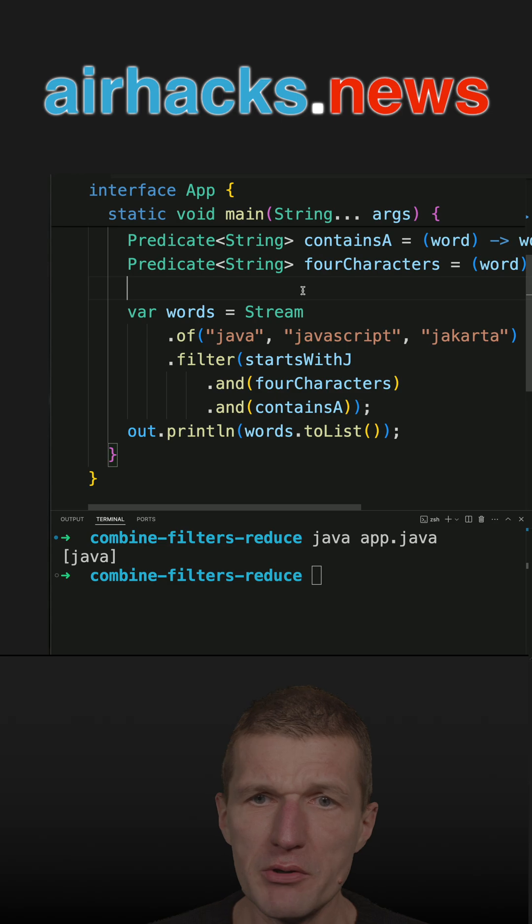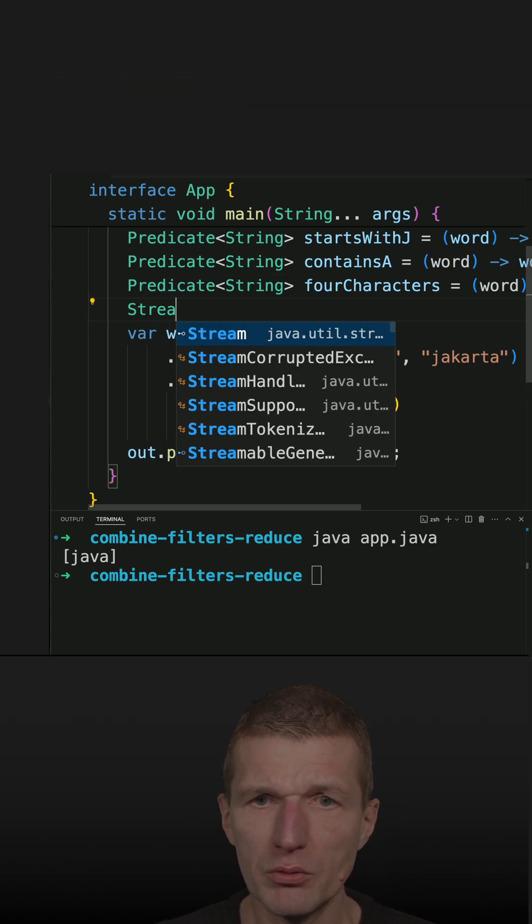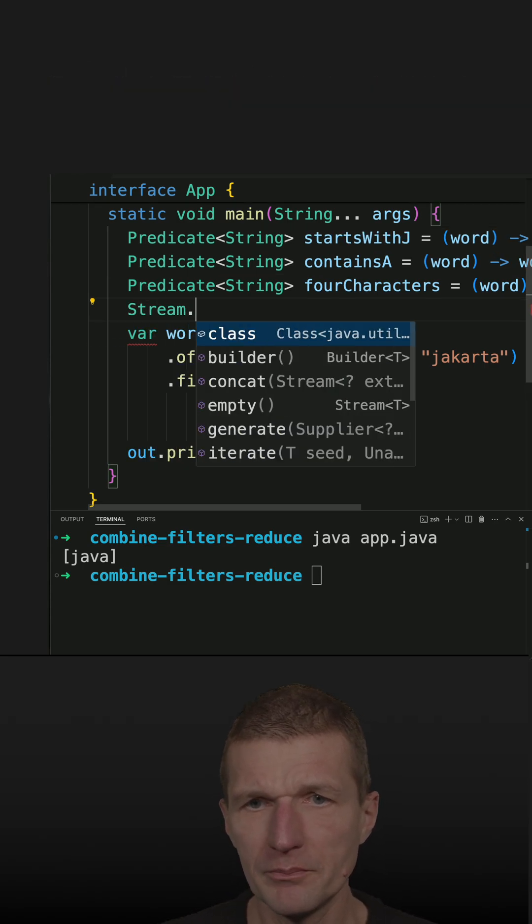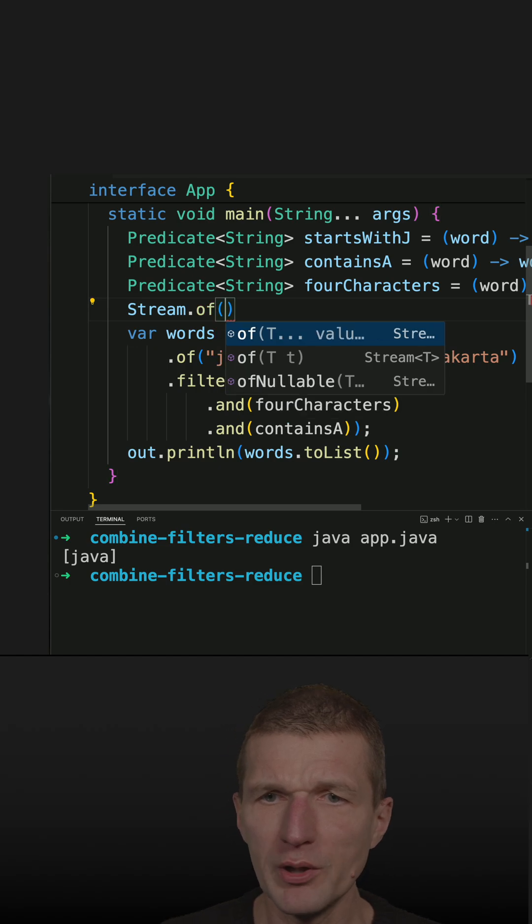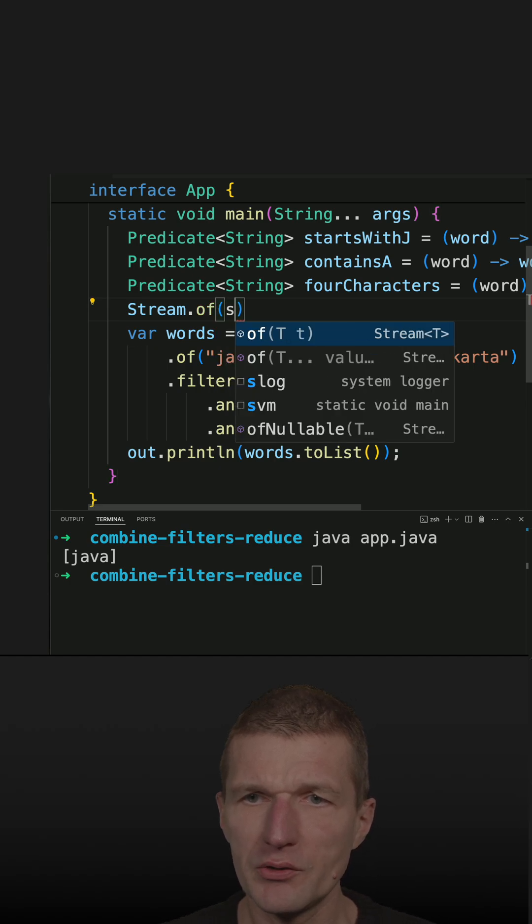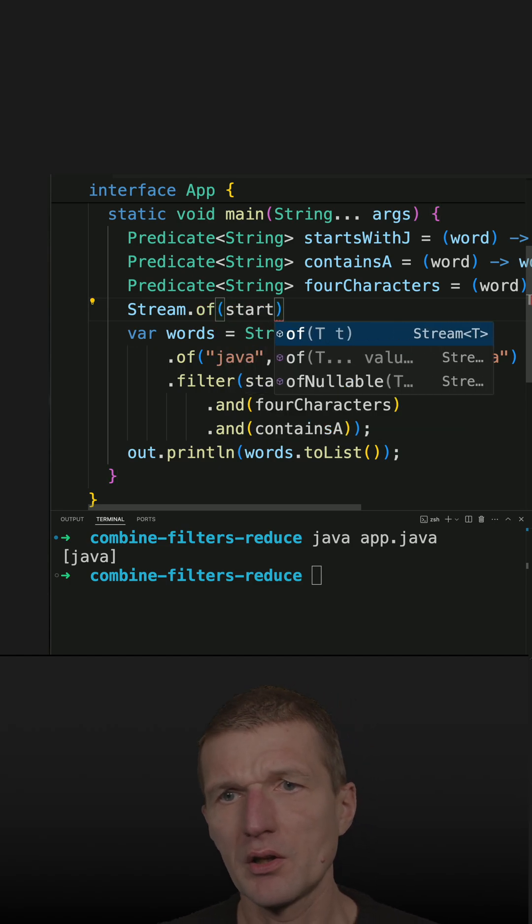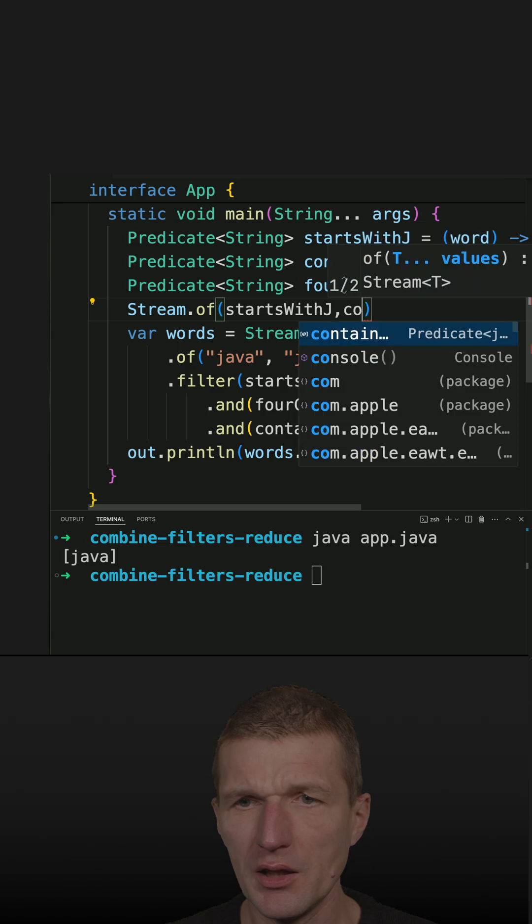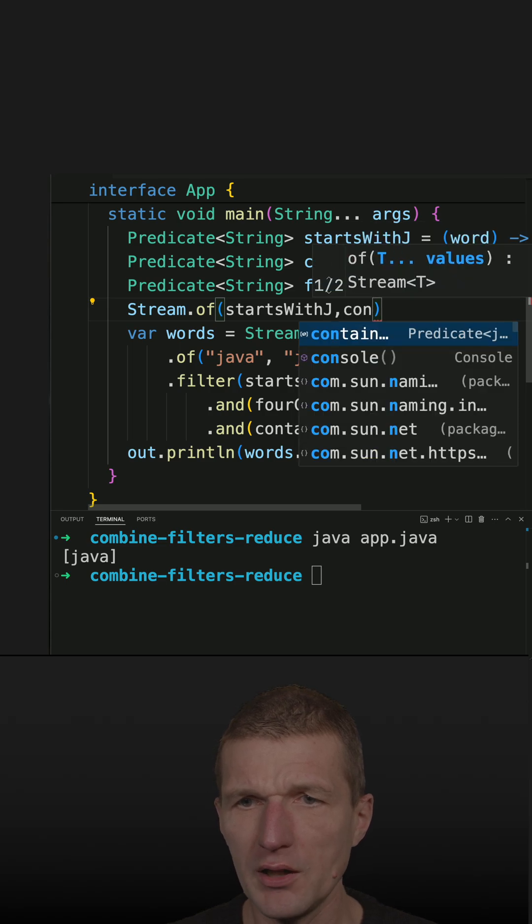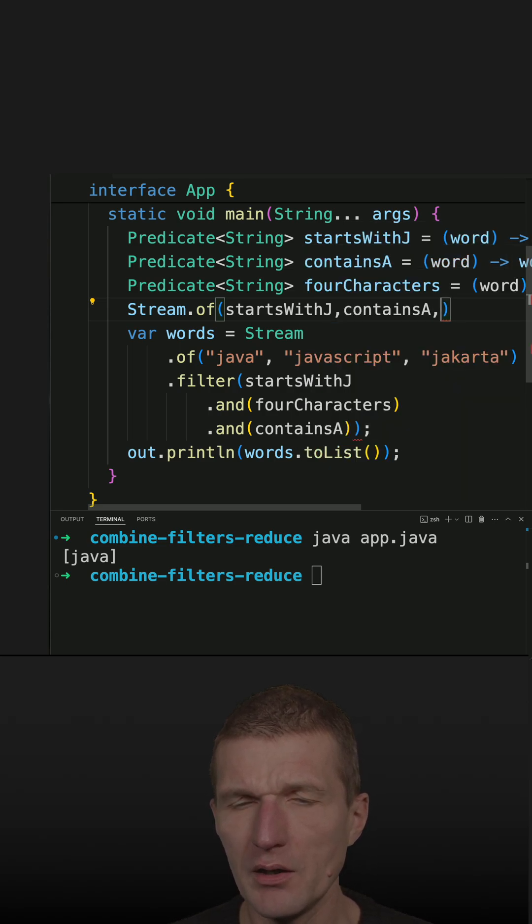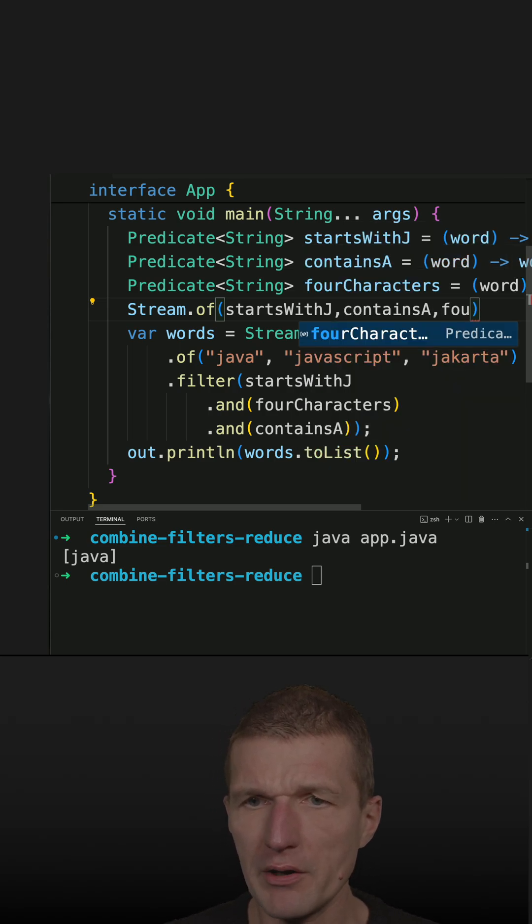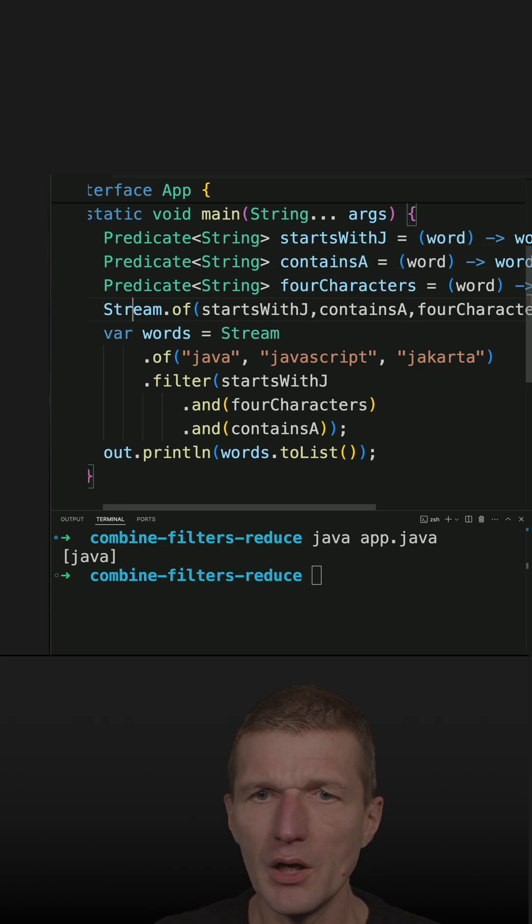But there is an alternative way to do that. I can use a stream of predicates. Let's do this: starts with J, then I have contains A, and four characters. Now I have a stream of predicates.